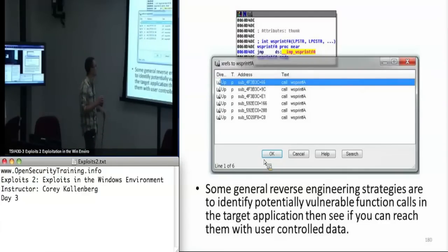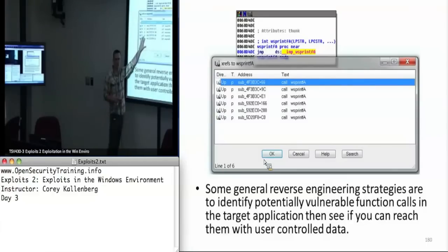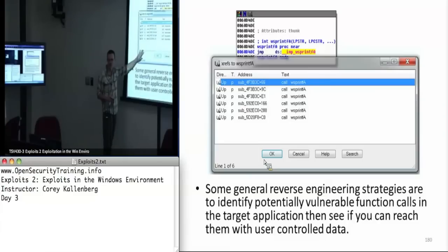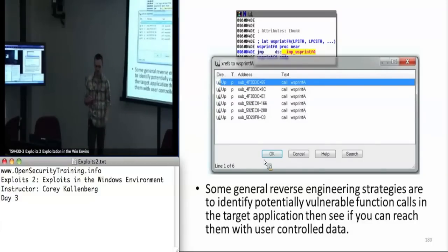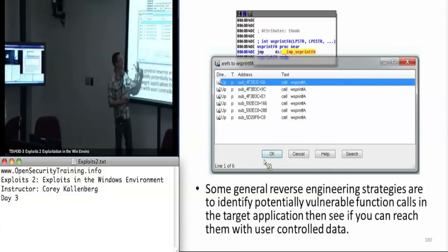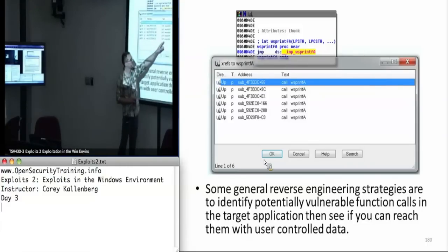Whenever I'm putting a program into IDA Pro to find bugs, the first thing I'll do is go into the import section and see what type of functions it's importing. If I see it's importing functions like sprintf, strcpy, scanf — all these unsafe C functions — I know this program probably has a bug in it. Then I can do a cross-reference on something like WSprintfA, which is potentially vulnerable since it's like an unbounded data copy. IDA Pro allows you to figure out where all that function is called.